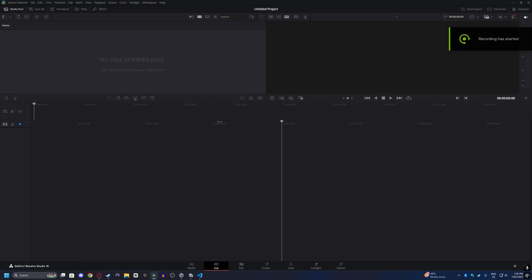Hello and welcome to a quick video in DaVinci Resolve on how to change the frame rate of one of your edits.